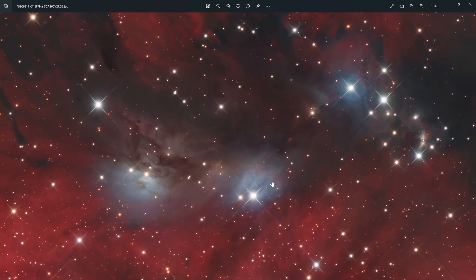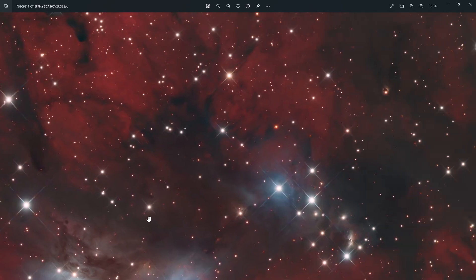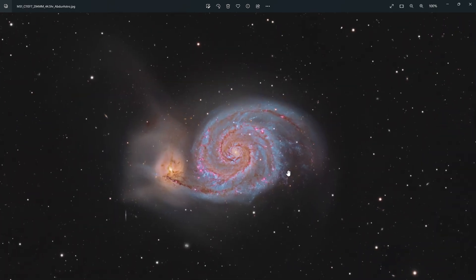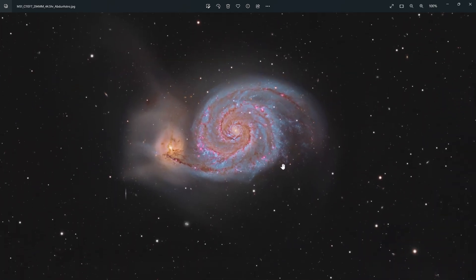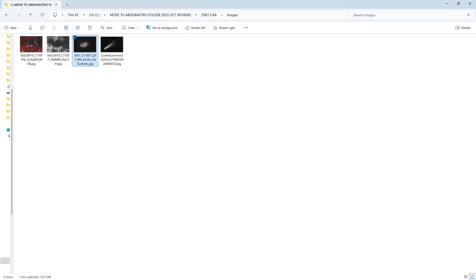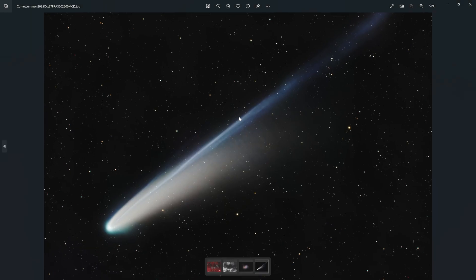It looks absolutely beautiful. Another test image I took was M51, the Whirlpool Galaxy, using RGB and H-alpha — 44.5 hours of data total — and I think that looks quite good for being taken from my Bortle 6-7 backyard.